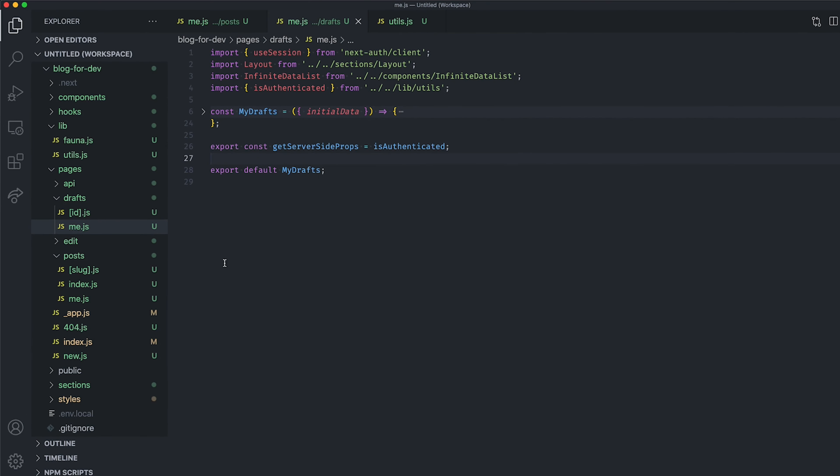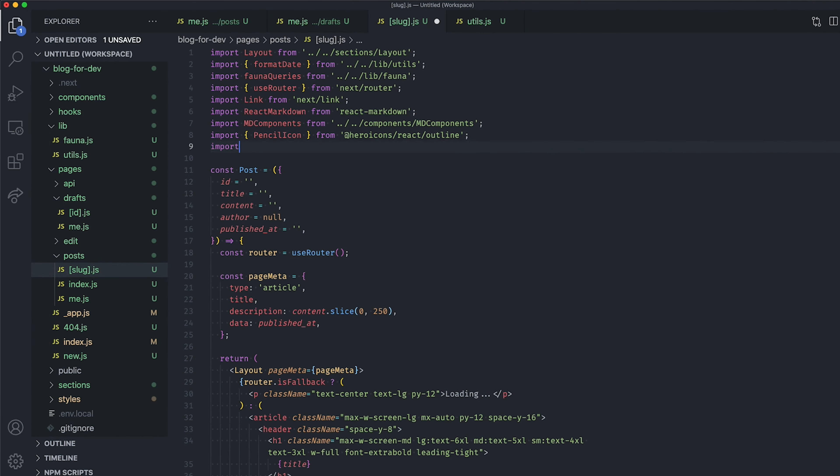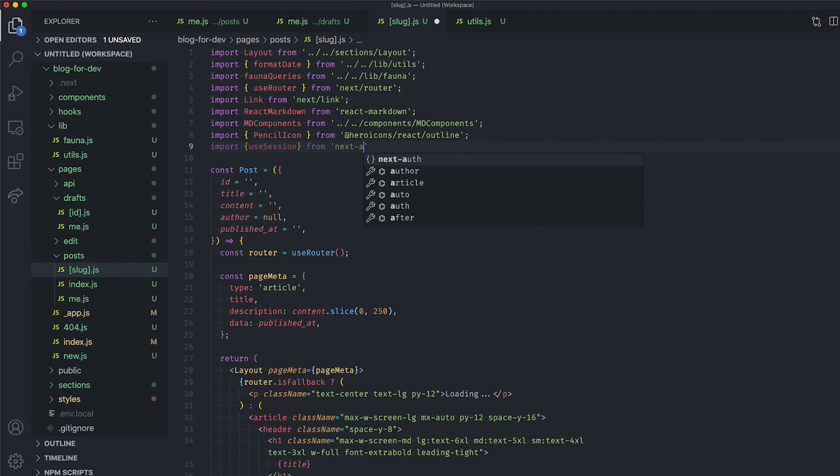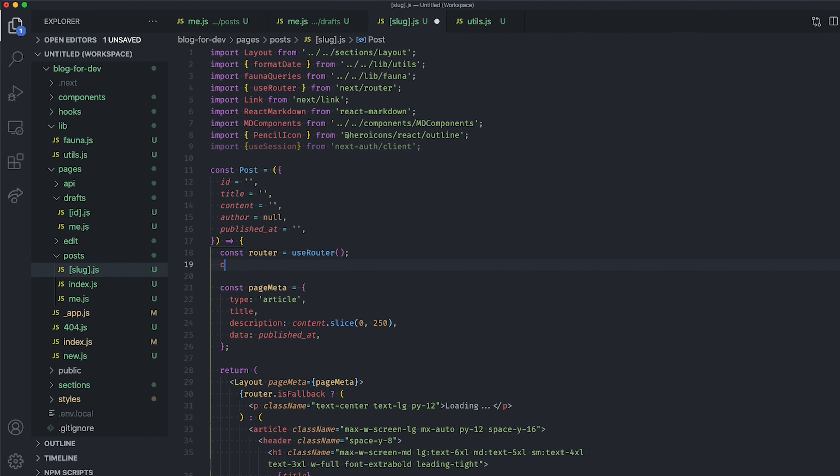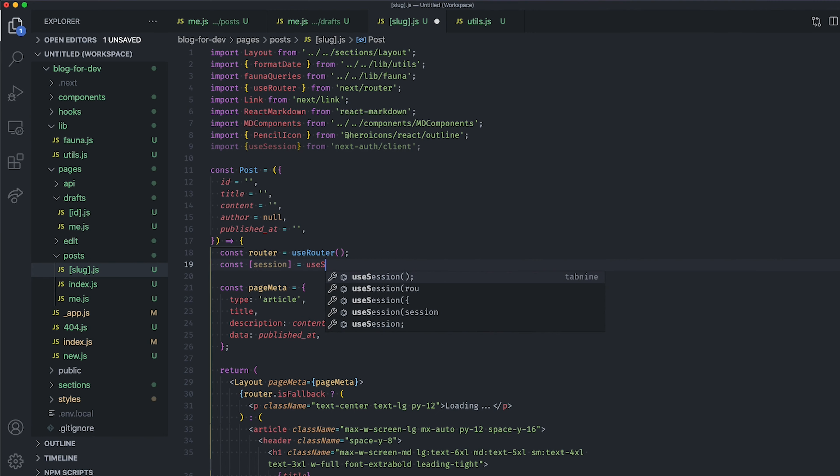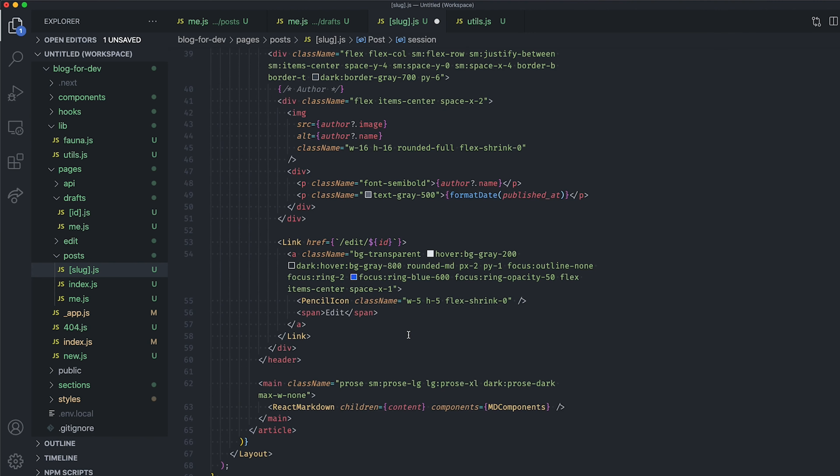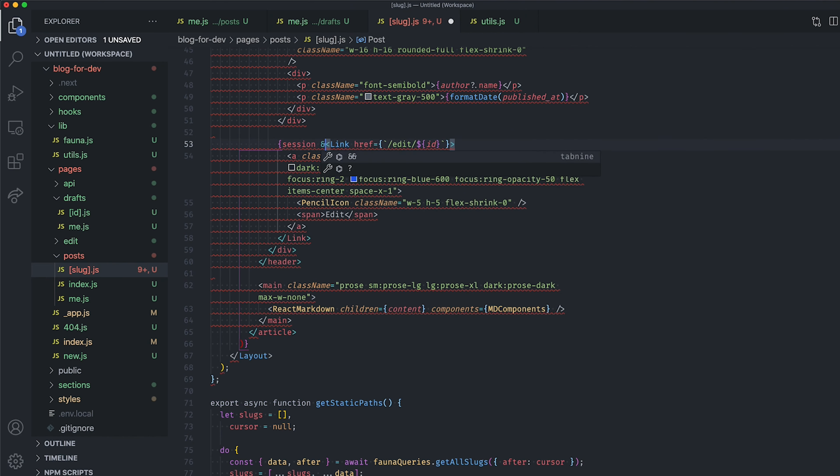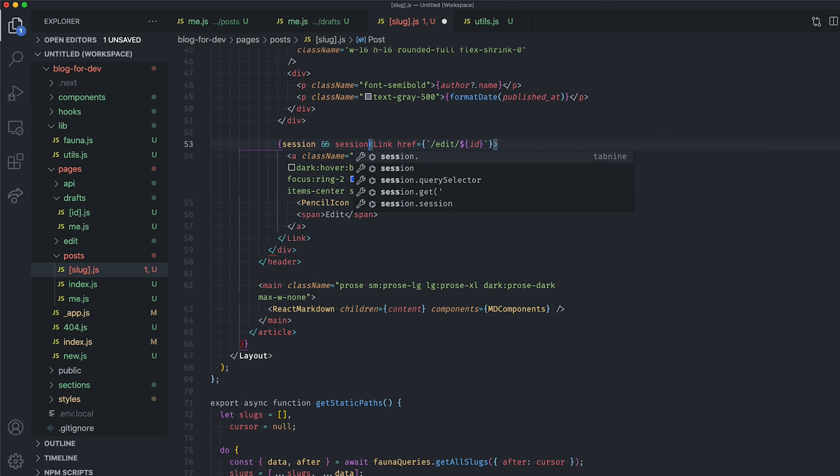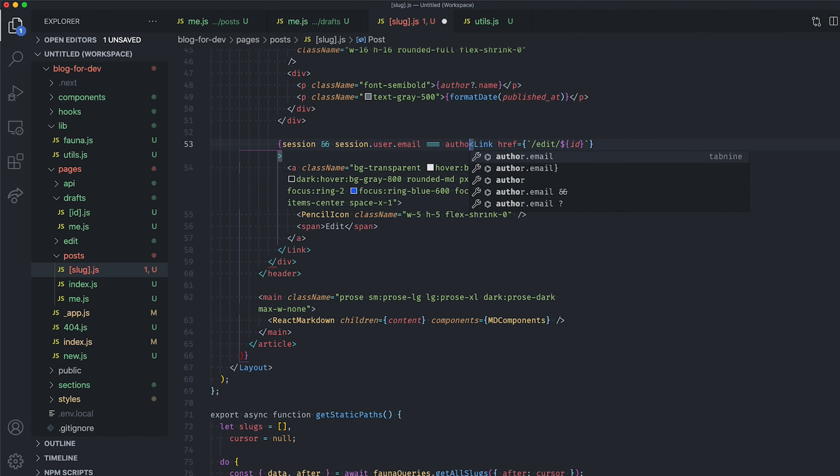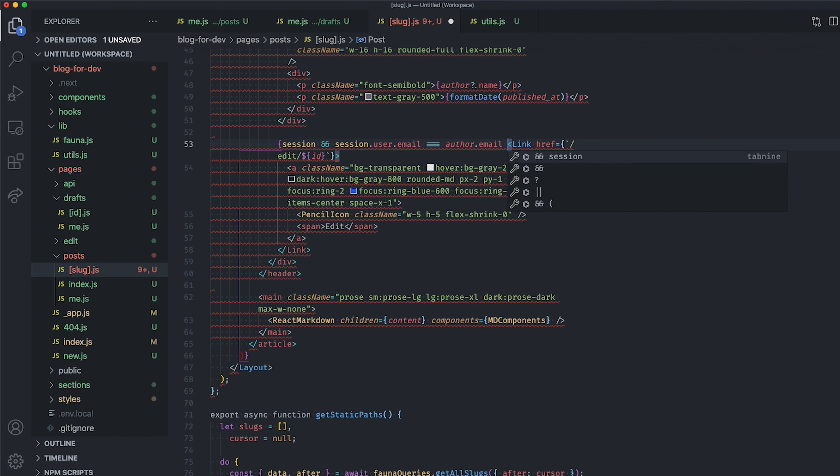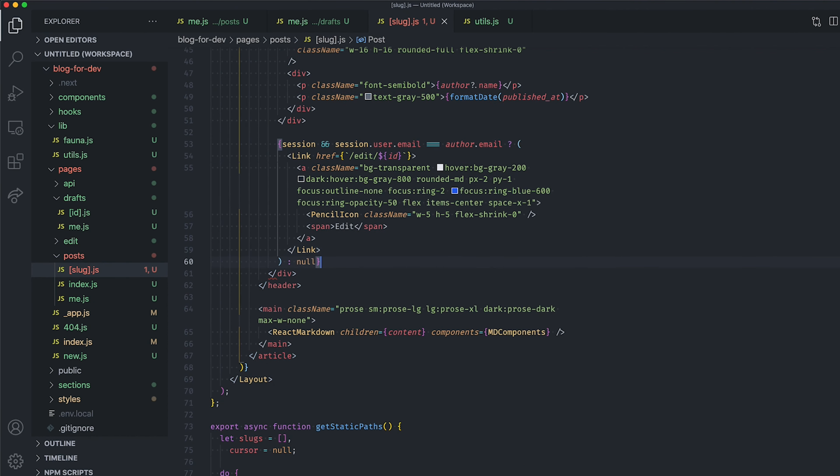Go back to your code and open the slug.js file. Import useSession from nextauth.client and retrieve the current session from within your component. Next, check if the current user is the author of the post to display the edit link. Otherwise, don't display this link by returning null. That's great, but it's not enough to avoid someone else editing your own posts.